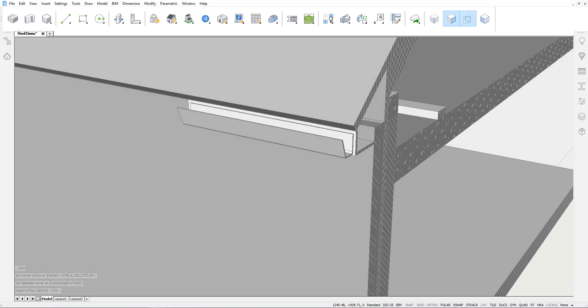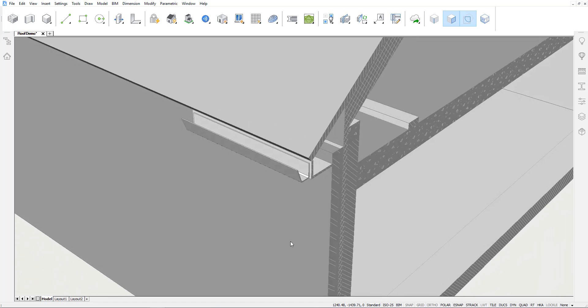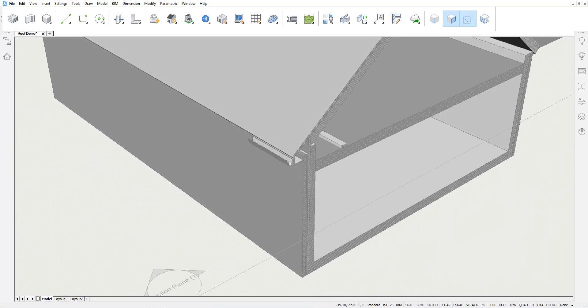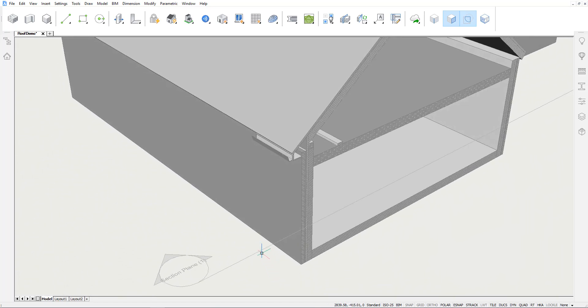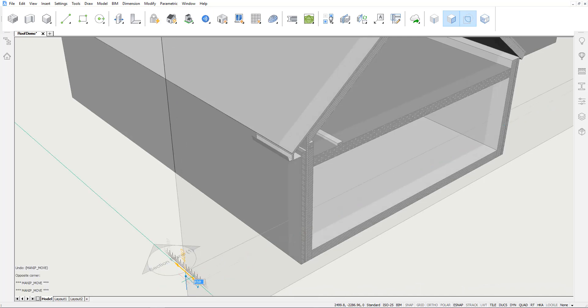We will use Propagate Planar to copy this detail. However, to make sure Propagate knows which detail to copy exactly, we will need to activate a section that cuts through all involved detail objects. For this reason, we will move this section plane slightly further into the model to make sure it includes everything we need.